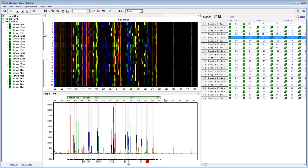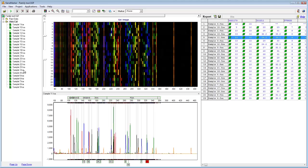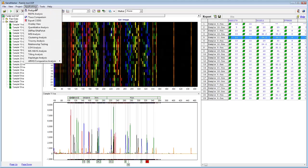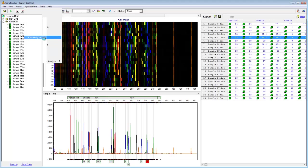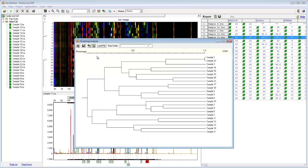One final and relatively simple application I'd like to show you is the cluster analysis application. To reach it, just go to Applications, Clustering Analysis. Here we can see that a dendrogram has automatically been created for my samples.